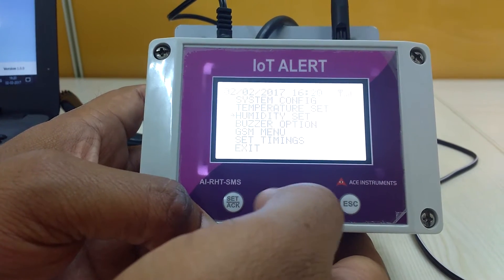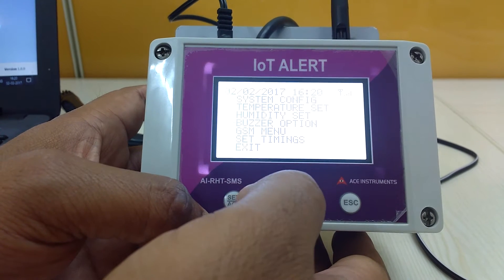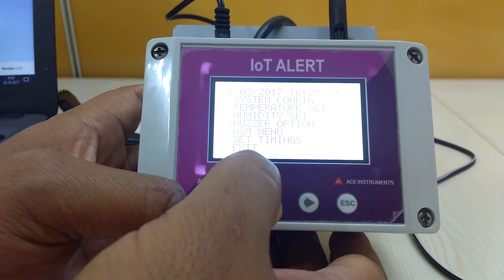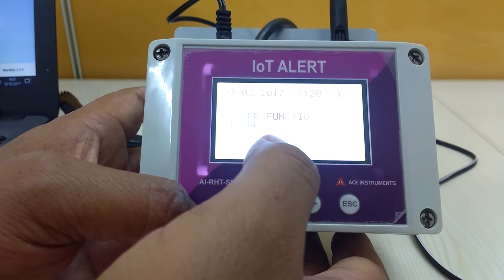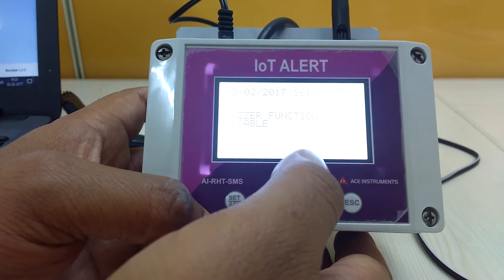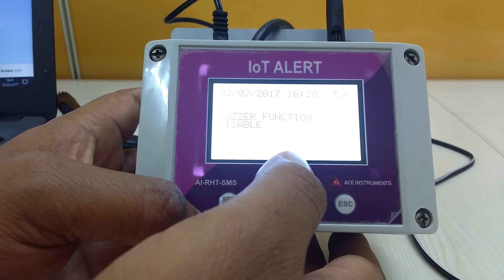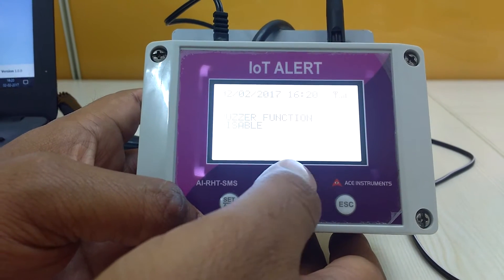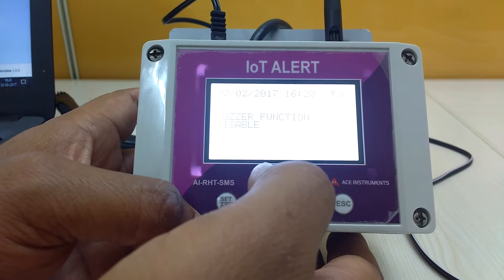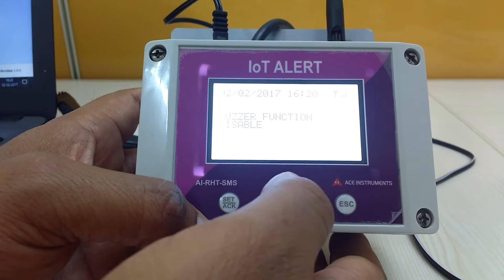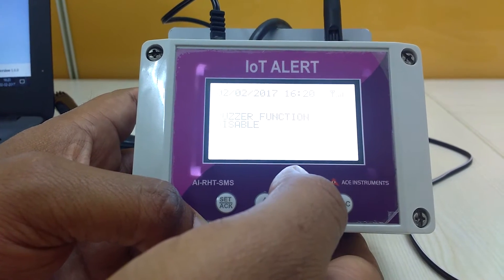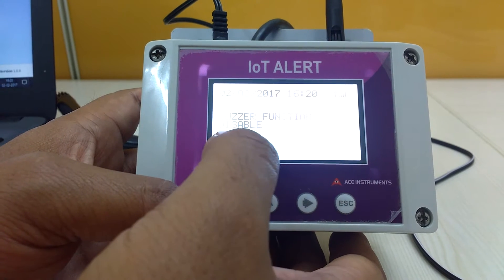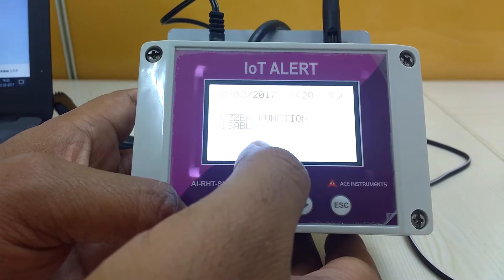The next is the buzzer option. The buzzer option is used to enable or disable the inbuilt buzzer in this device. Currently it is disabled.